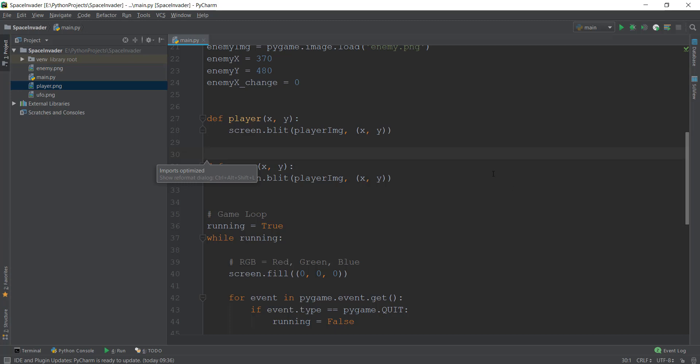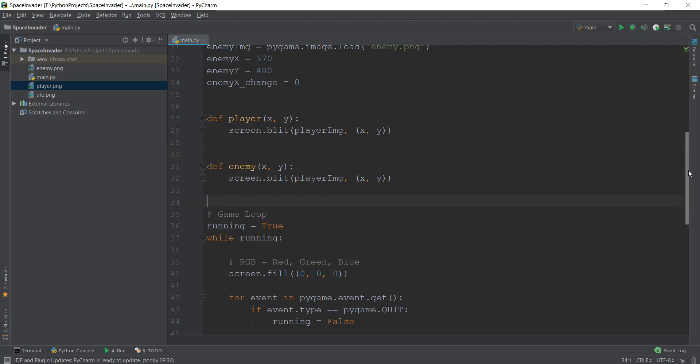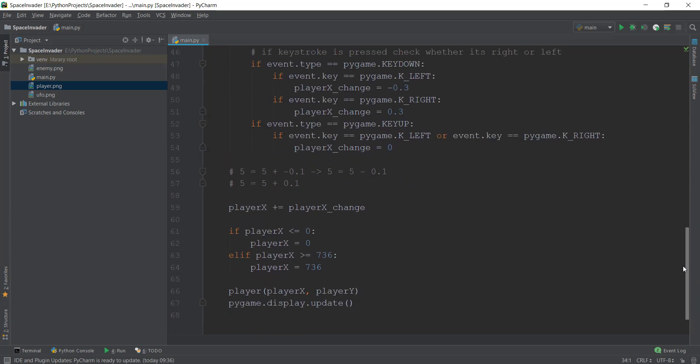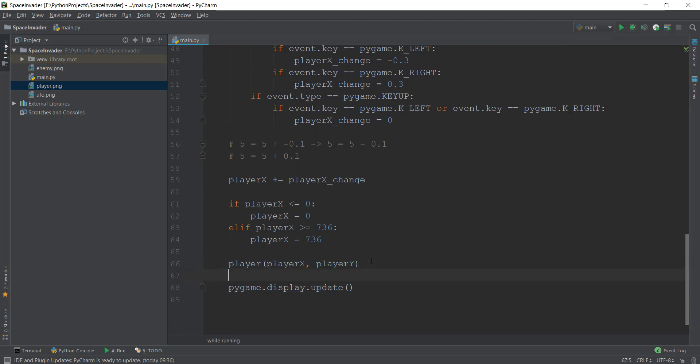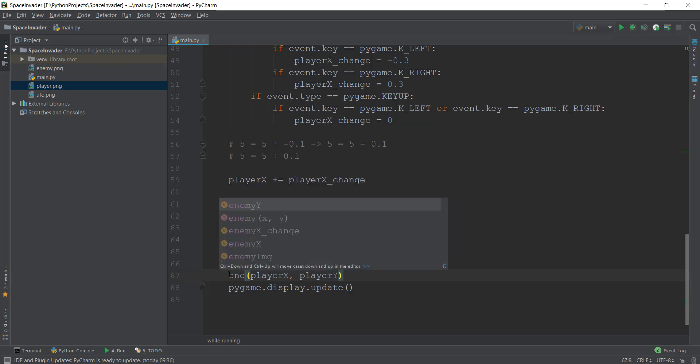So anyways, now that we have added the function of the enemy, let's just go down below and add the enemy over here so that we can call the function while our while loop is running. So let's add the enemy over here, and instead of the player x, let's just call it enemy.